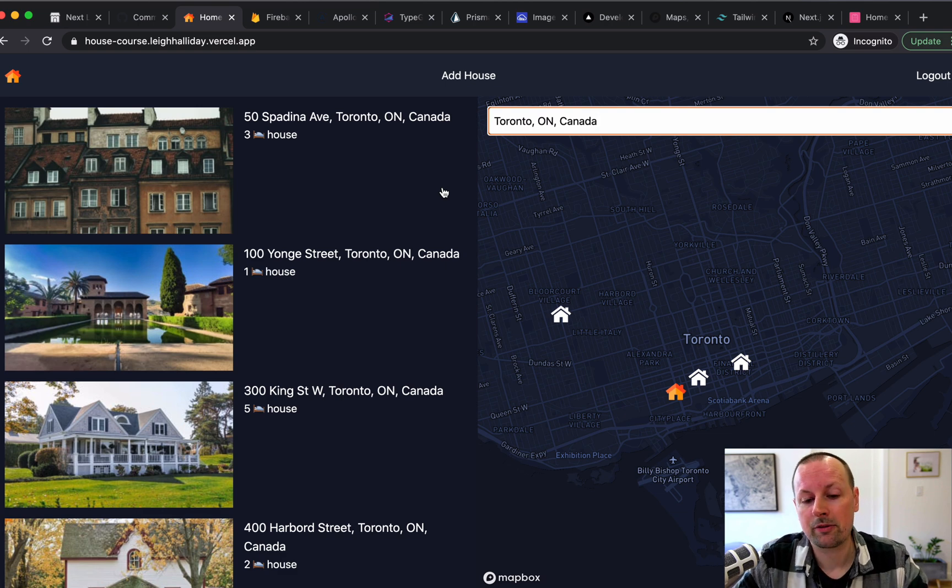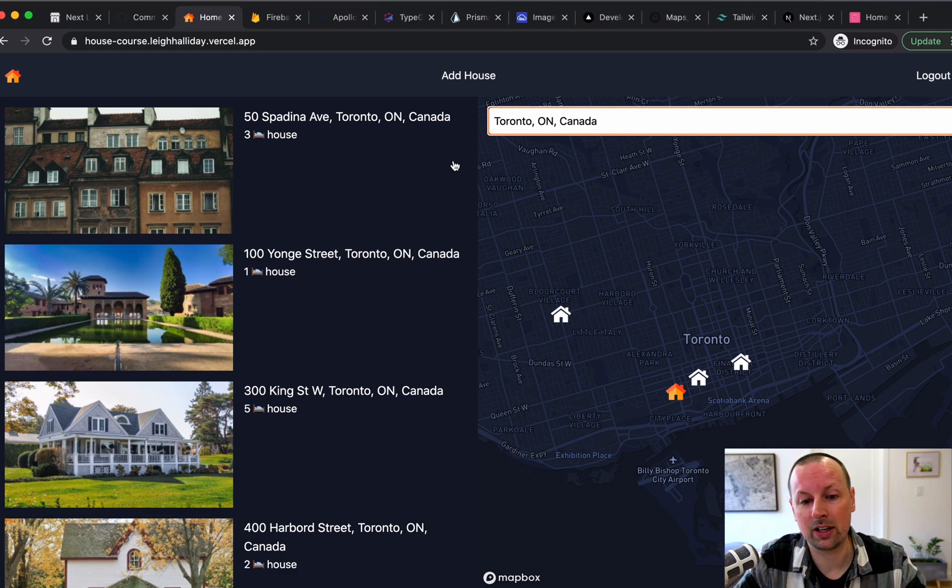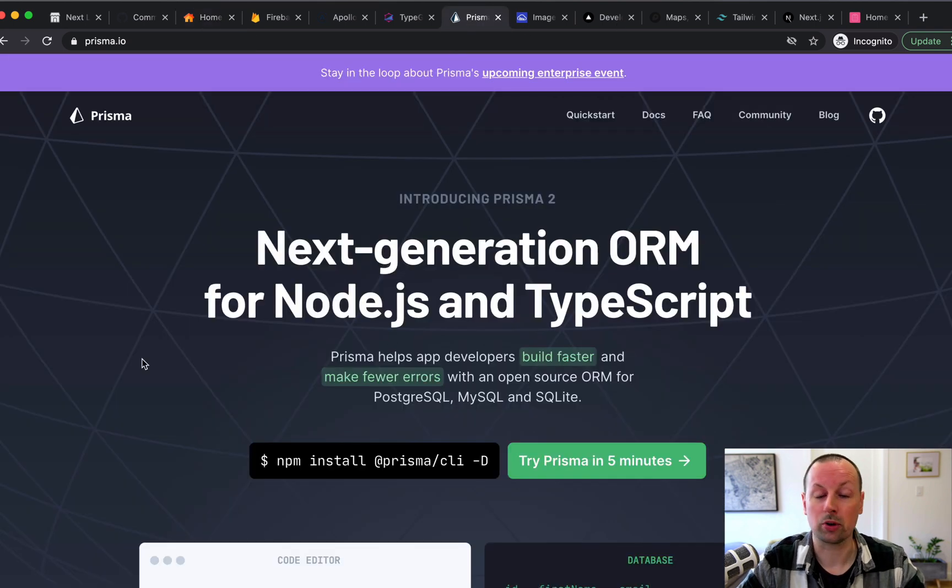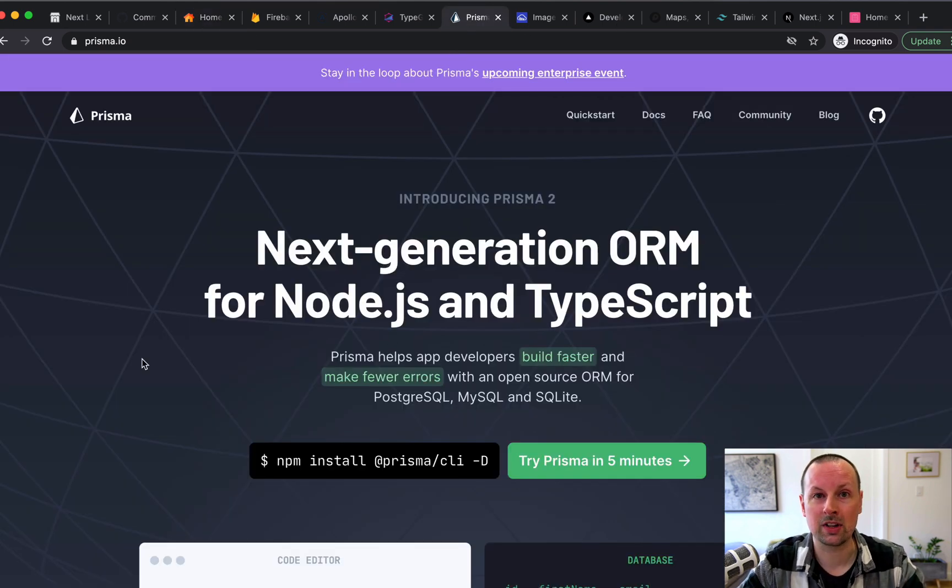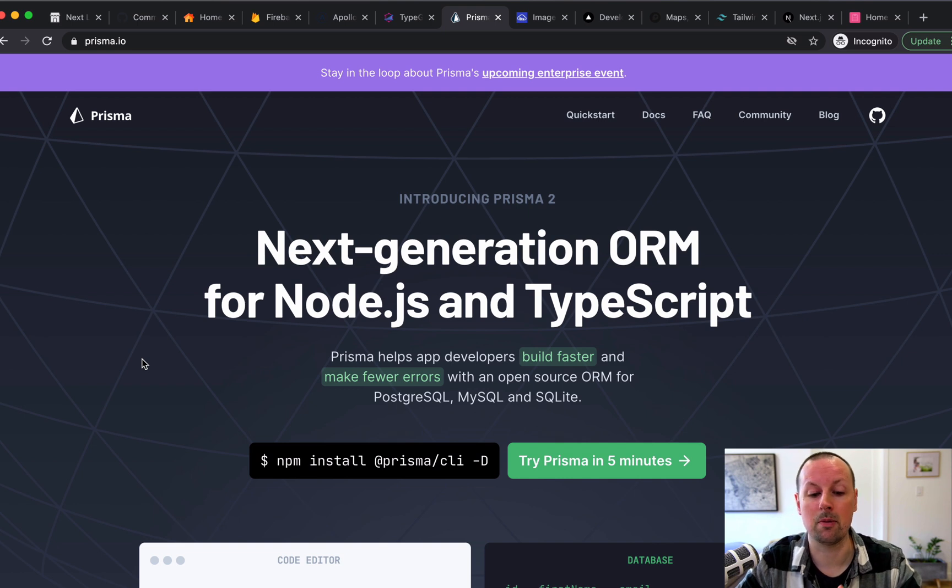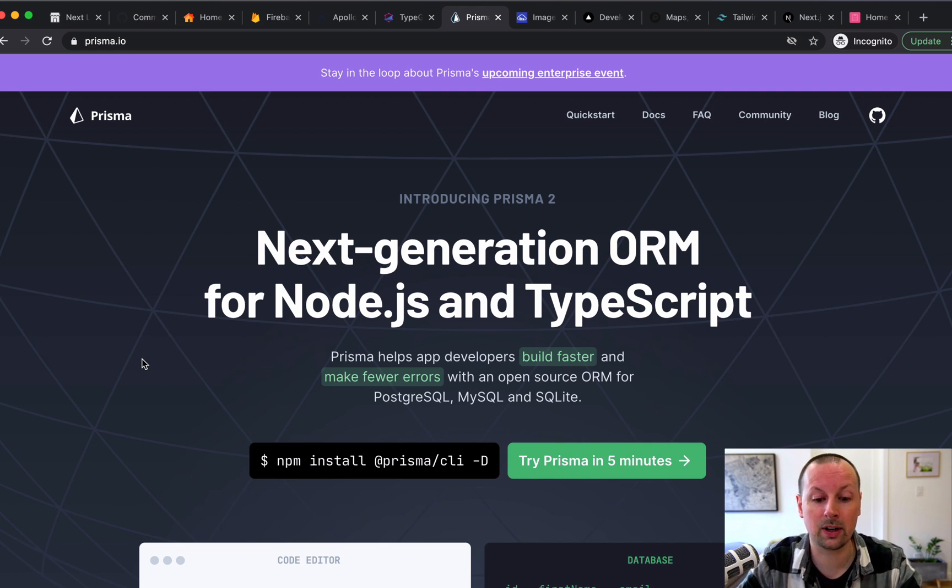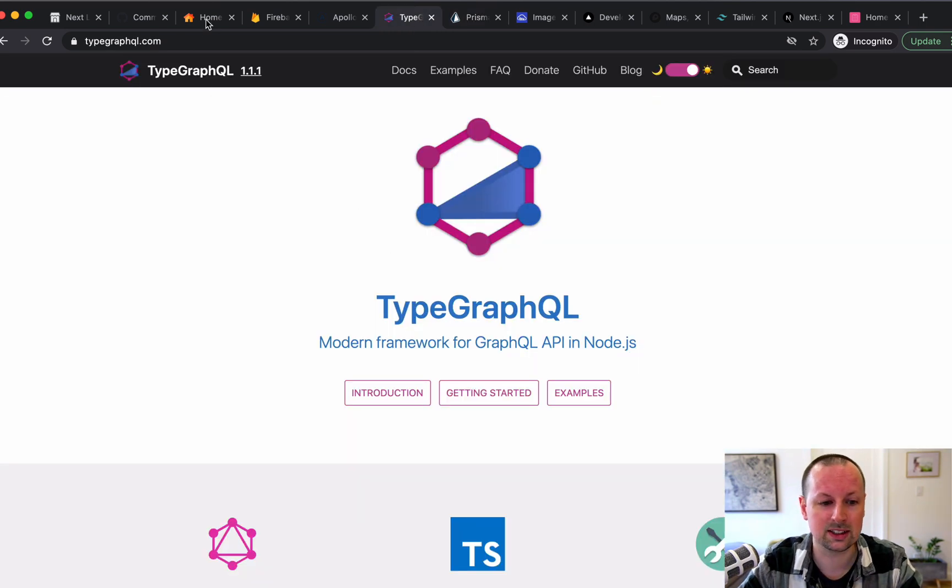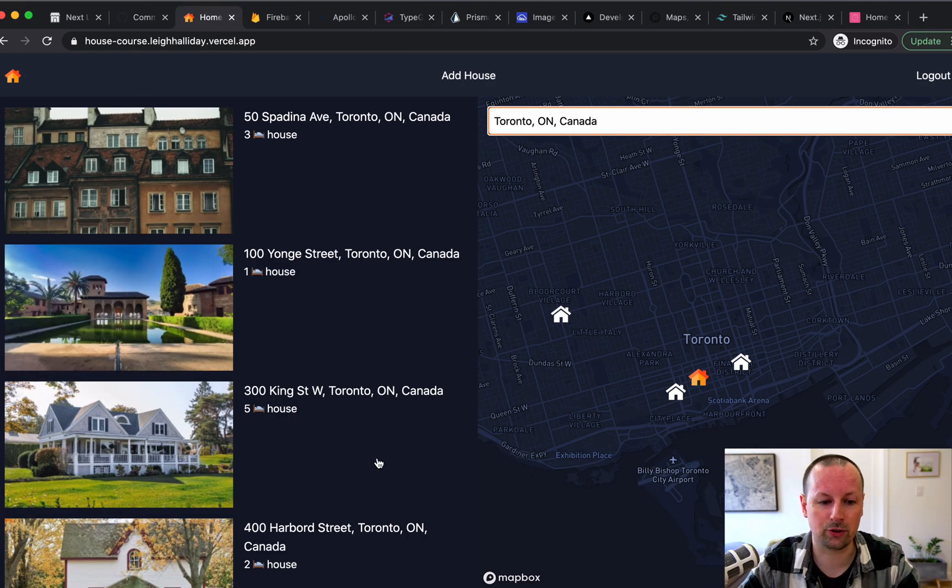Where's our data coming from? It's coming from a Postgres database that we are using Prisma for. So Prisma is a really cool ORM that lets you query your data from Postgres, MySQL, etc. So we're going to use this in combination with TypeGraphQL to power this whole thing that you're seeing.